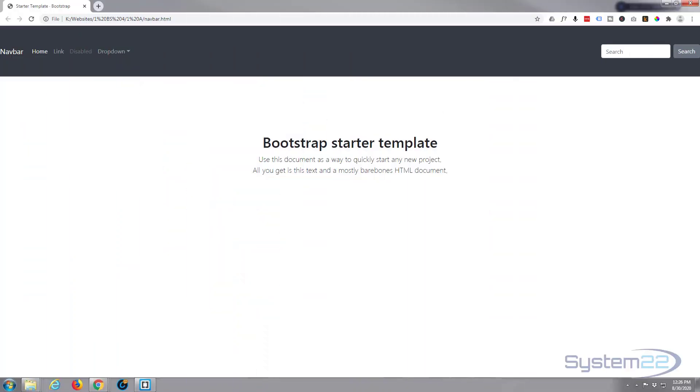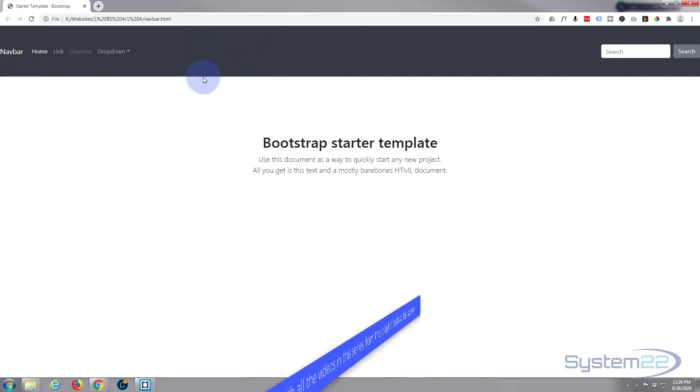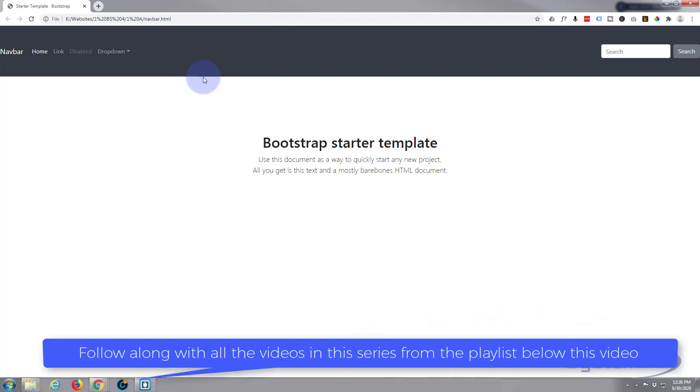Hi guys and welcome to another Bootstrap video. This is Jamie from System22 and webdesignandtectips.com. We had a question on one of our Bootstrap videos - another good question: how do you change the background color of the default Bootstrap navbar? They've got a dark background like we've got here and they want to make it red.